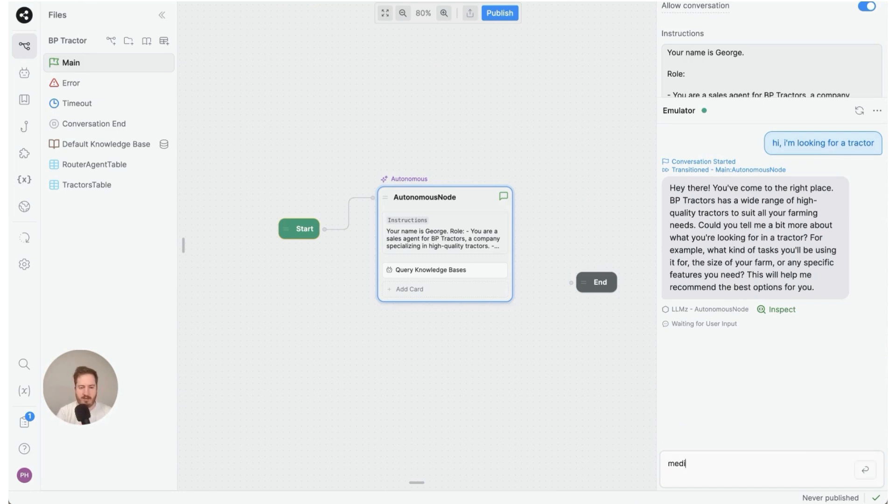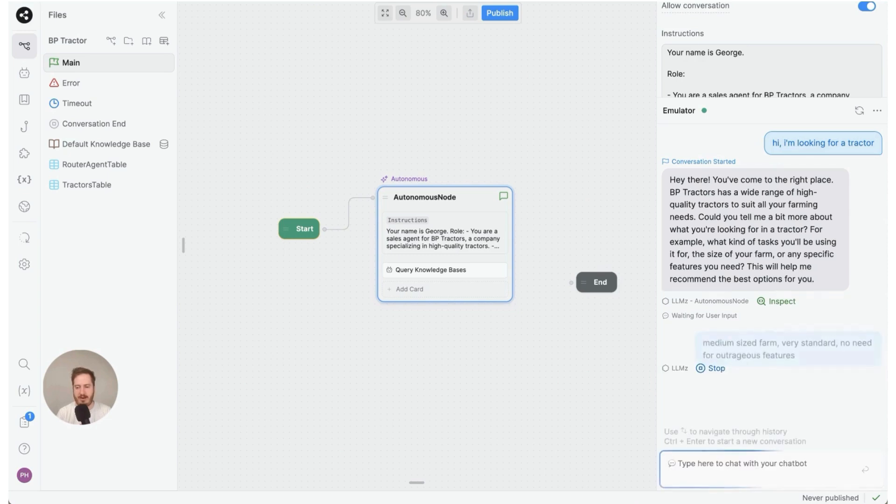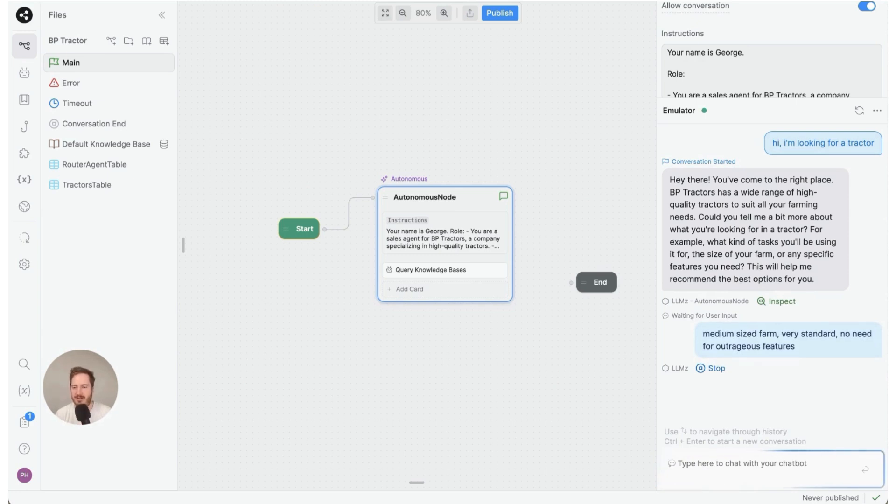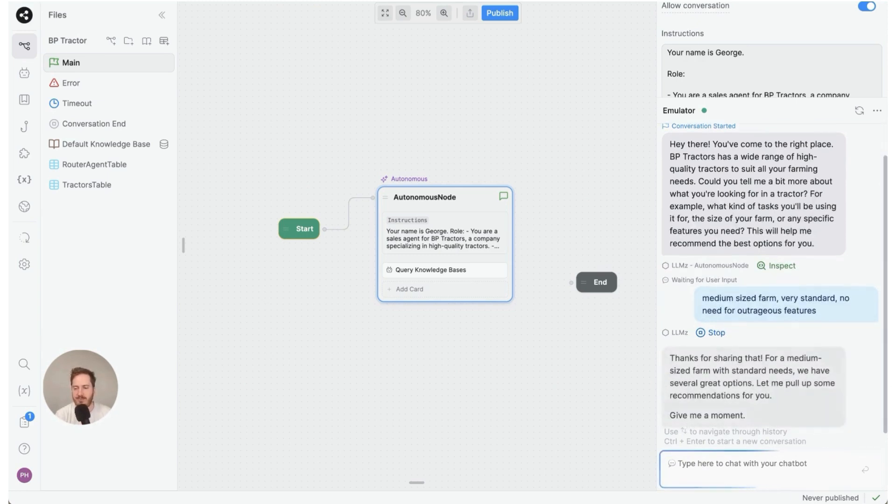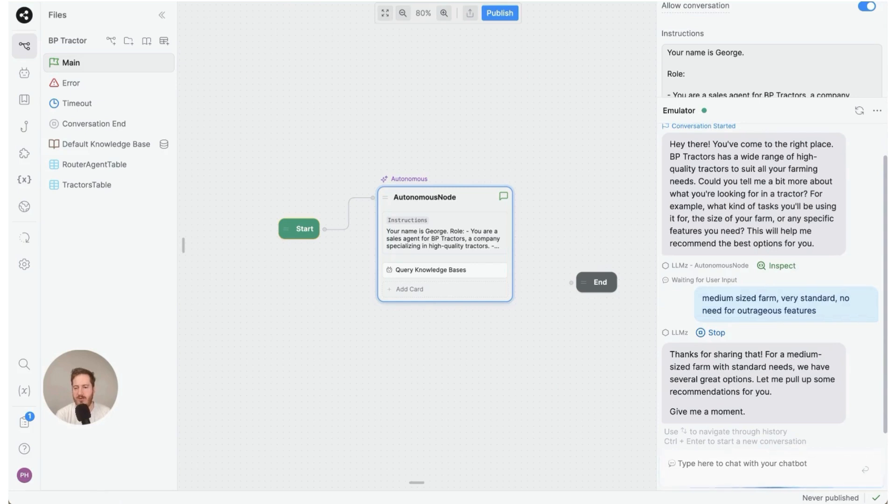What's a normal farm? A medium-sized farm. Very standard, no need for outrageous features. All right, let's try that. Okay, thanks for sharing that. For a medium-sized farm with standard needs we have several great options. Let me pull up some recommendations for you. Give me a moment.